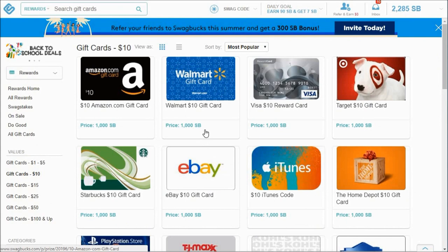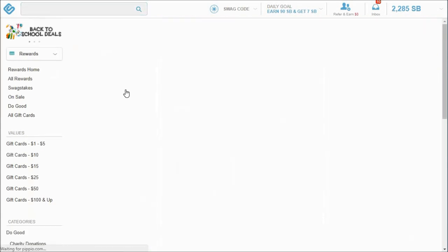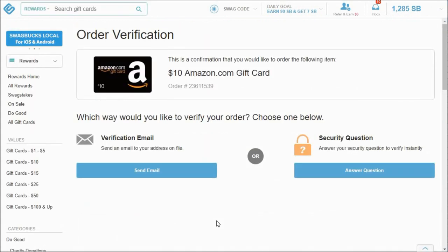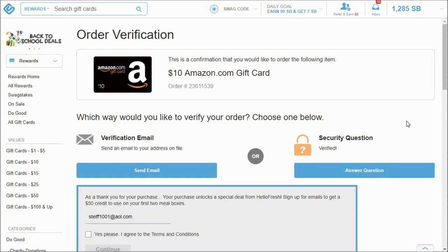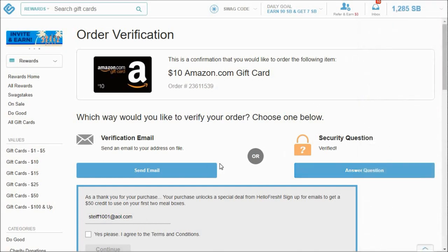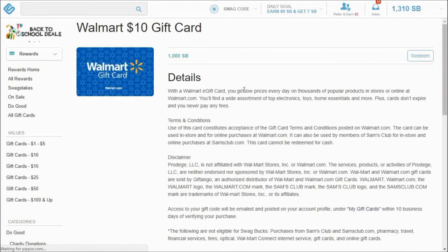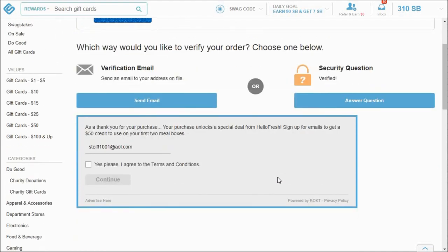I think I've already redeemed it. Yes, available next month. So now I just do like two $10 gift cards. I might do two to Amazon or one to Target. And you just click on Amazon, you click redeem, and then you have to verify it. You can ask them to send you an email or answer security question. I usually just answer my security question so I get one less email.